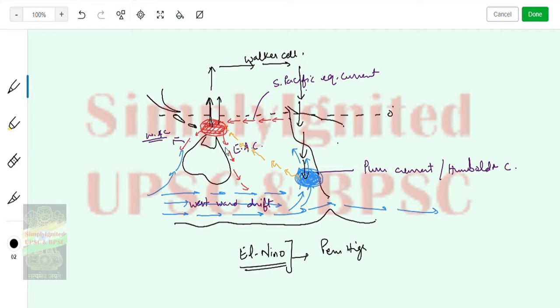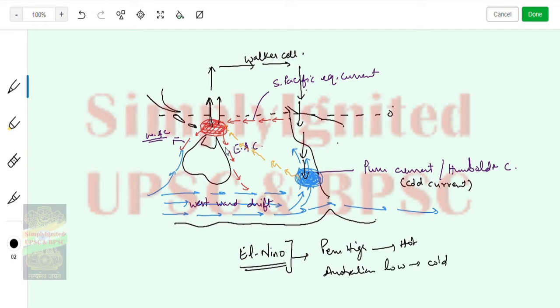The Peruvian Current is a cold current. So this would be a cold region. During El Niño, the Peru High becomes hot and the Australian Low becomes cold, so the Walker Cell reverses.